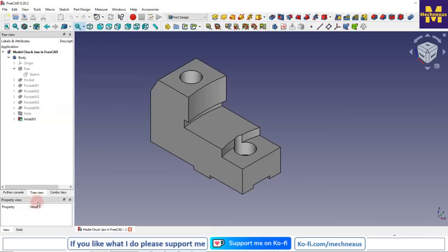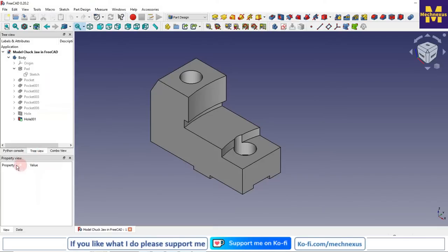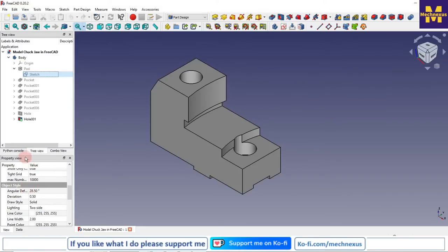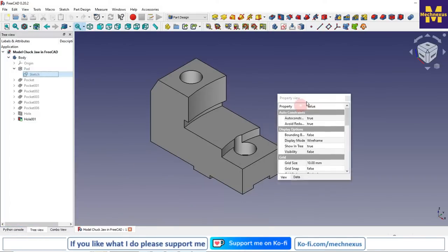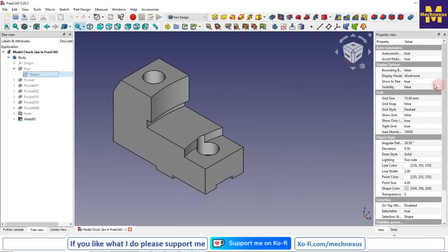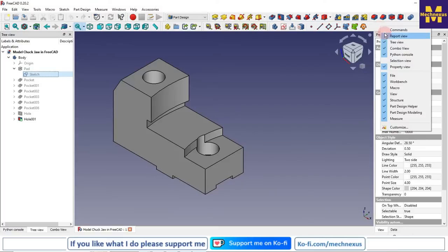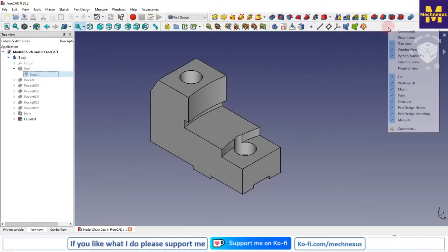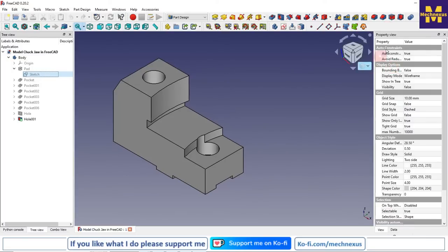Here is the property view. If I click on my sketch, I can see the properties of that sketch. For better visibility you can change the position of the property view from left to right. If you click on the blank area and do not require the property view, you can simply uncheck it, and you can turn it on again when needed.